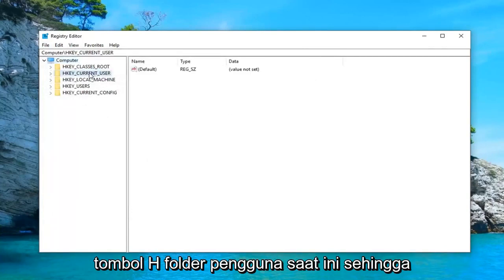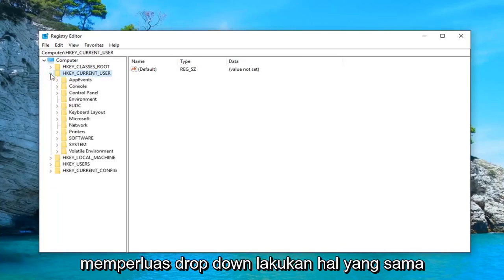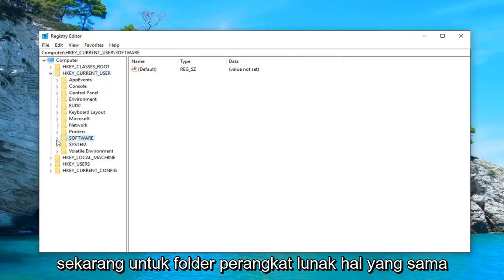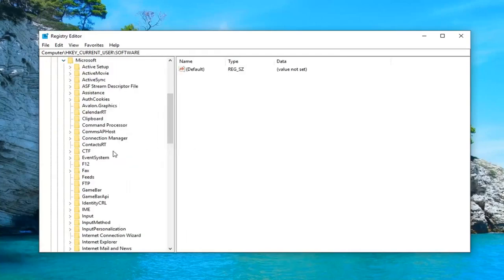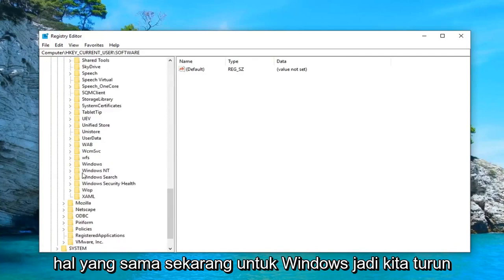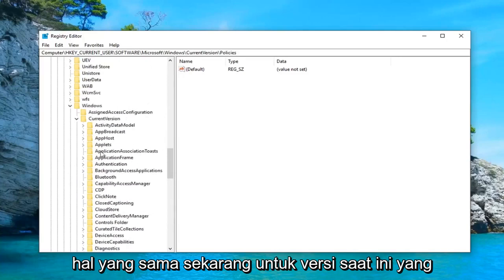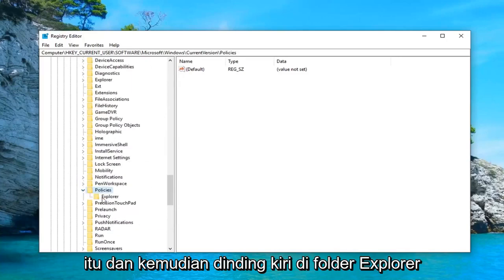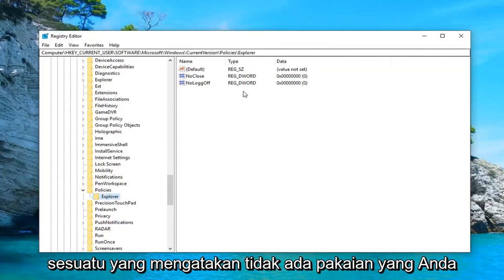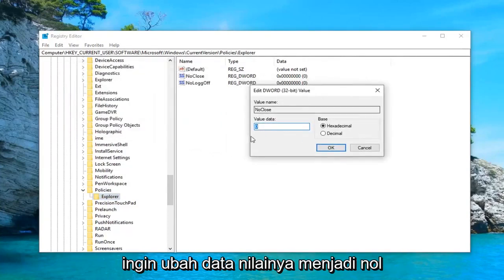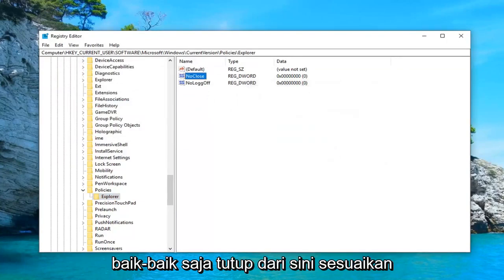Once you've made your backup, expand the HKEY_CURRENT_USER folder — double click on the folder or left click the little arrow to expand the drop down. Do the same for the Software folder, then Microsoft, then Windows, then Current Version. Go down to Policies and expand that, then left click on the Explorer folder. On the right side there should be something that says 'NoClose'. Double click on that and change your Value Data to zero. Make sure it says zero inside the Value Data box, then click OK.